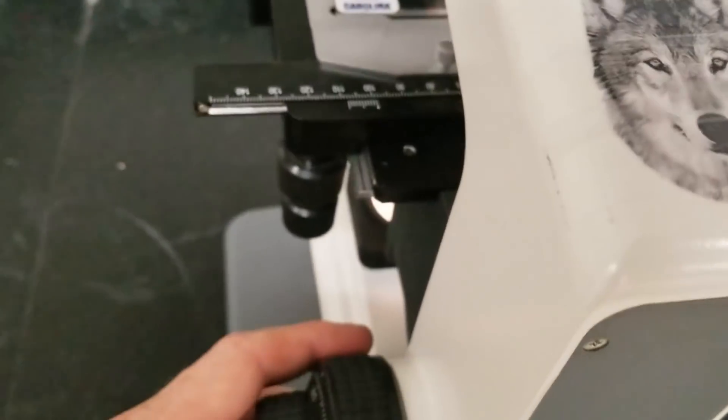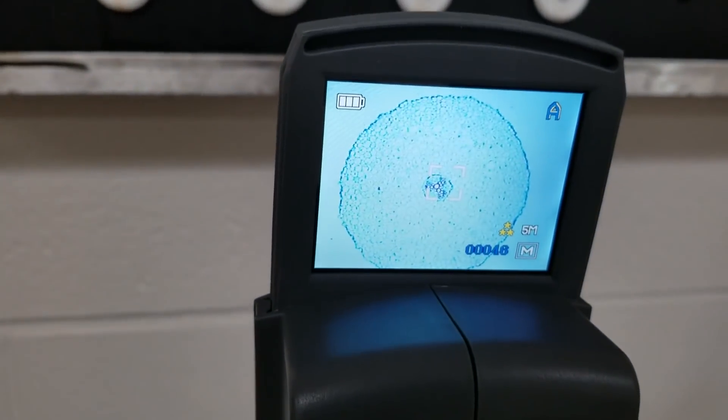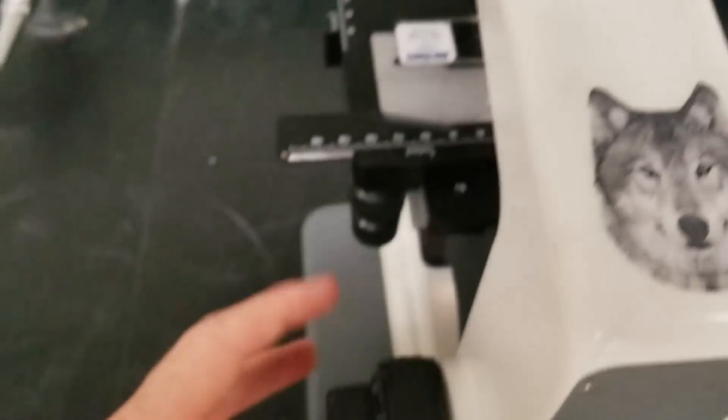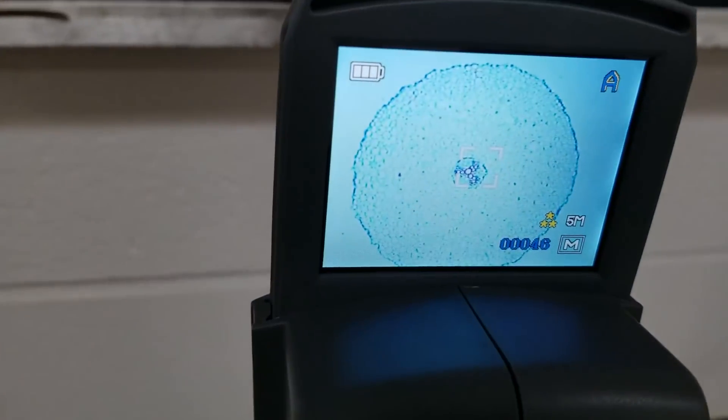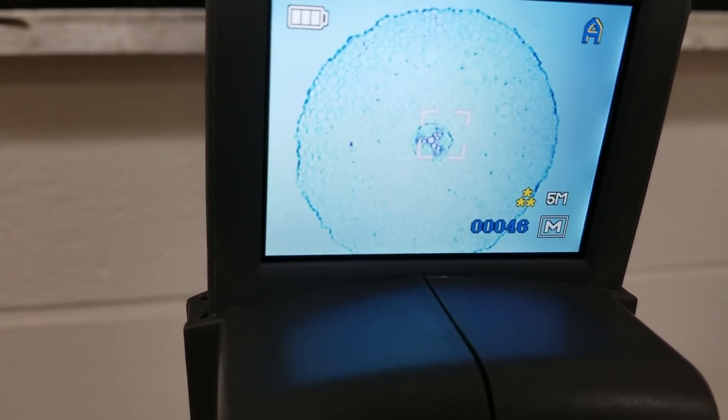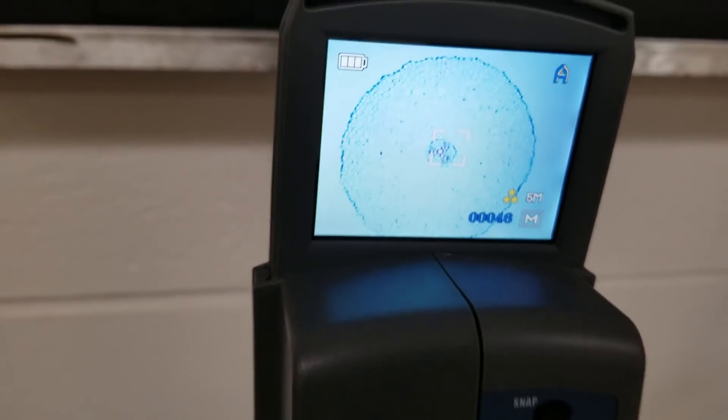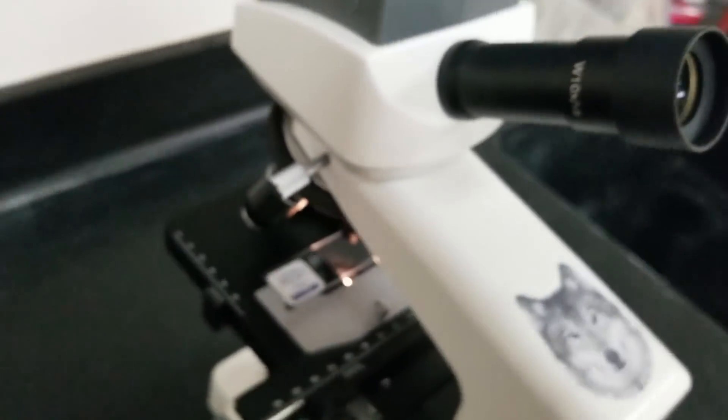Remember, coarse adjustment knob is the big one. That's pretty clear. Then I'm going to use the fine adjustment to make it as crisp as I possibly can. That's pretty good. So that is on the lowest objective. Now we have found the thing on the lowest objective.